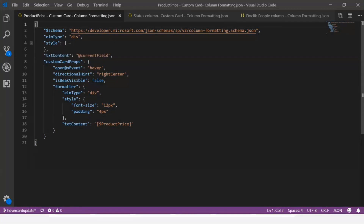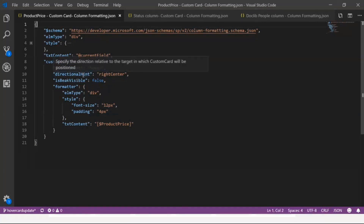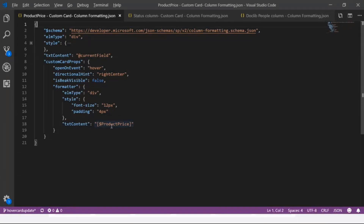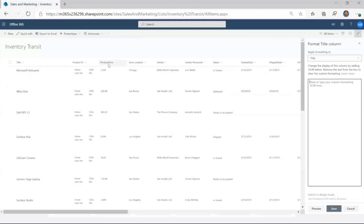In custom card props I've defined four things: 'open on event' — on hover, so whenever I hover on a title cell I should see something. 'Directional hint' defined as right center. 'Is beak available'. And a formatter definition specifying the styling and where to draw the value from. Here I'm drawing the value from the product price column — you can see it's the second column in the list.